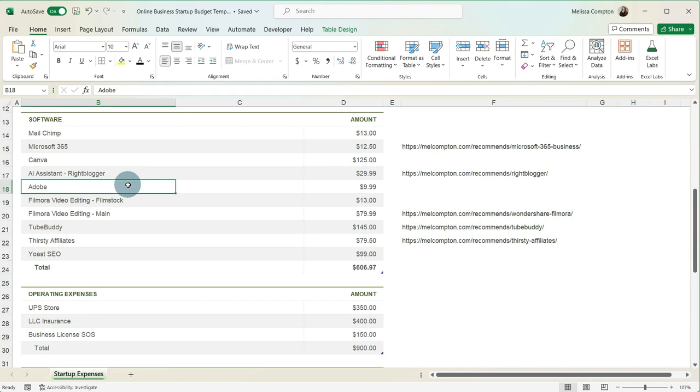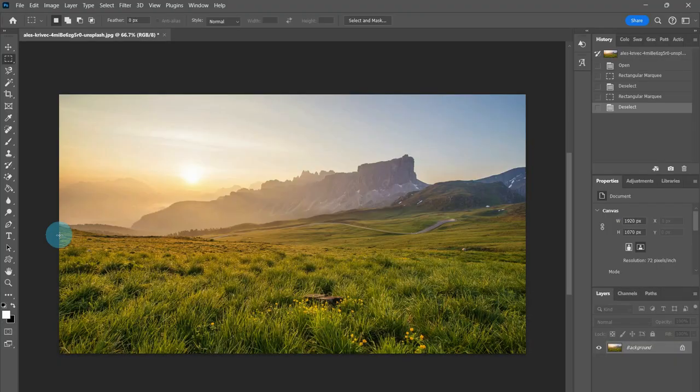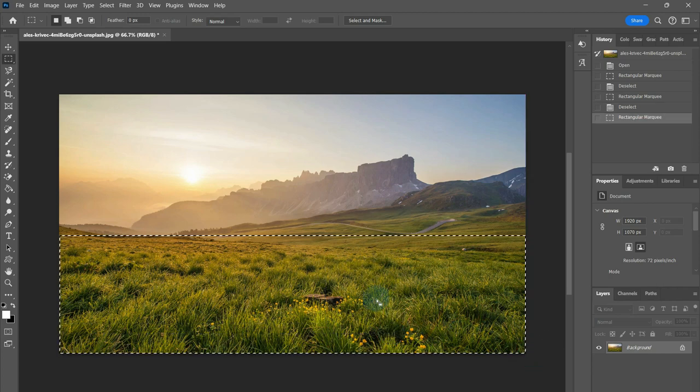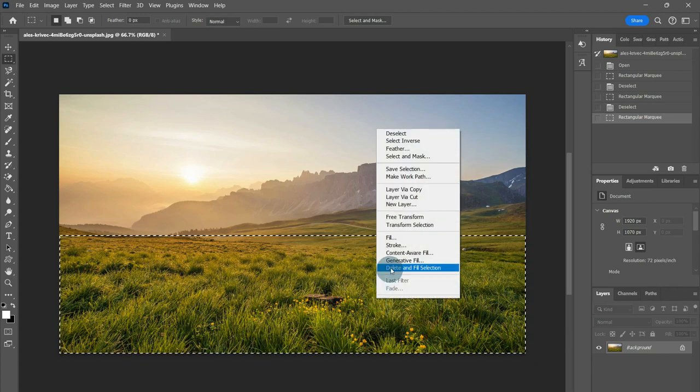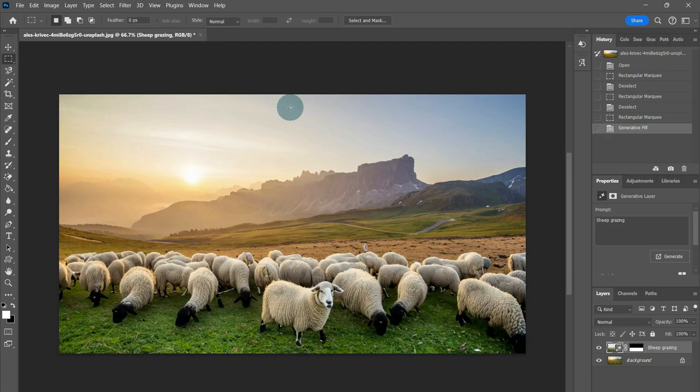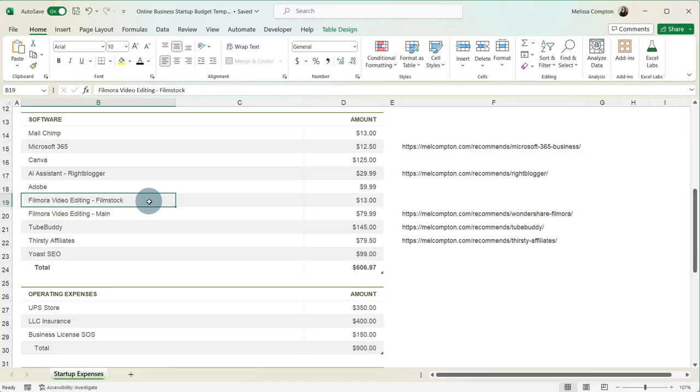And then I have Adobe. I just have Photoshop because I don't use the other parts of Adobe, and it's $9.99 a month. And the reason I use this is because there's some complex things that I need to do that Canva or some of the other ones cannot do. So I use Adobe for my more complex pictures and graphics and things like that.